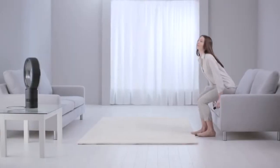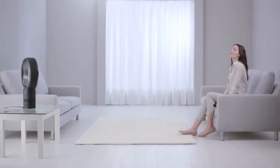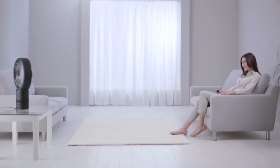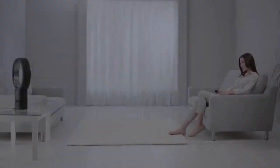This is how air multiplier technology projects smooth, powerful, high-velocity airflow.